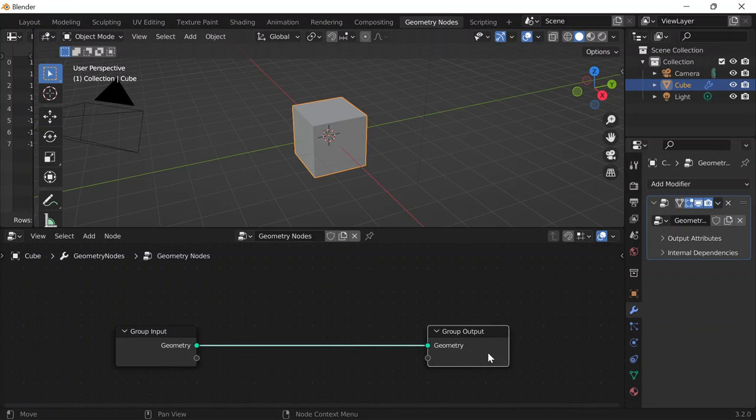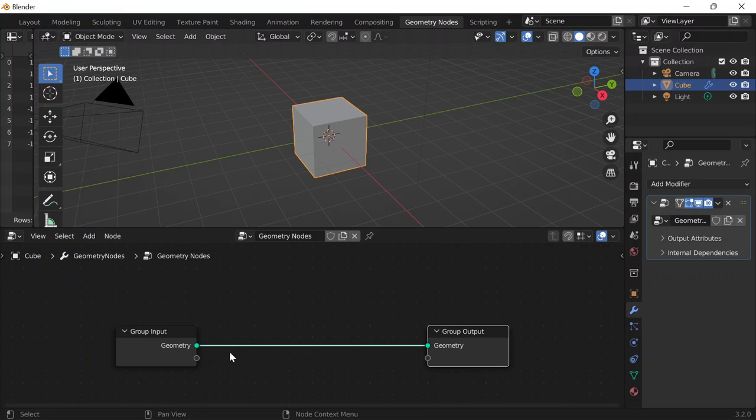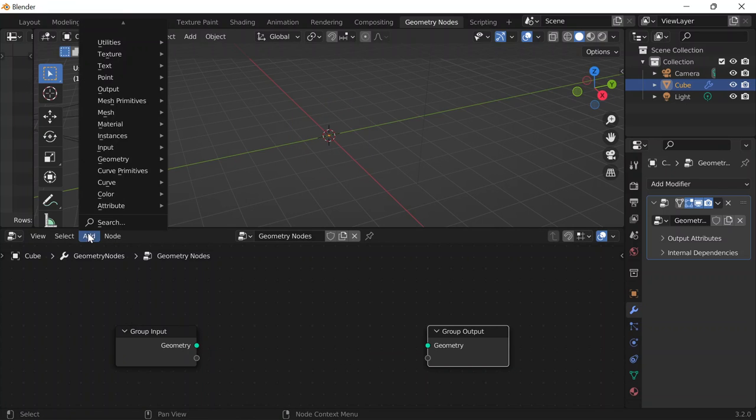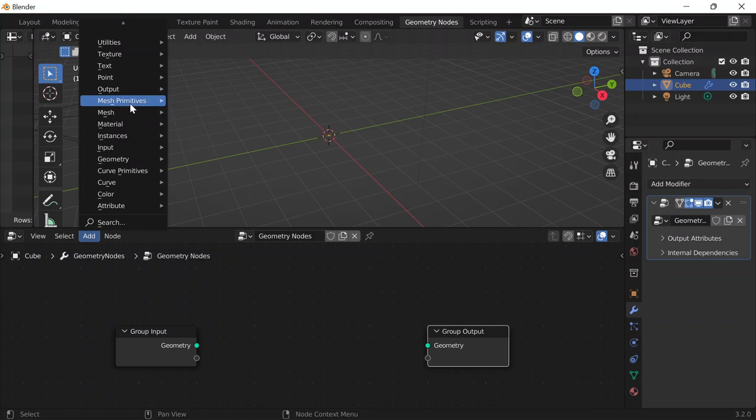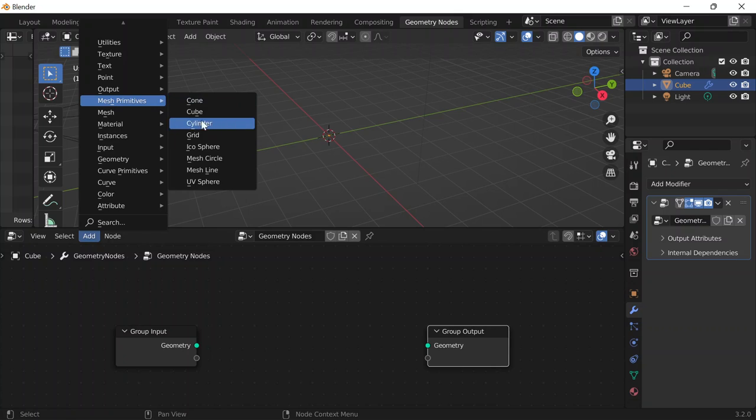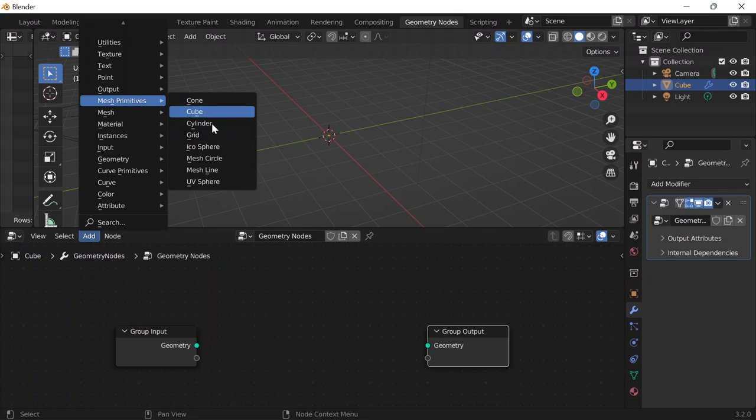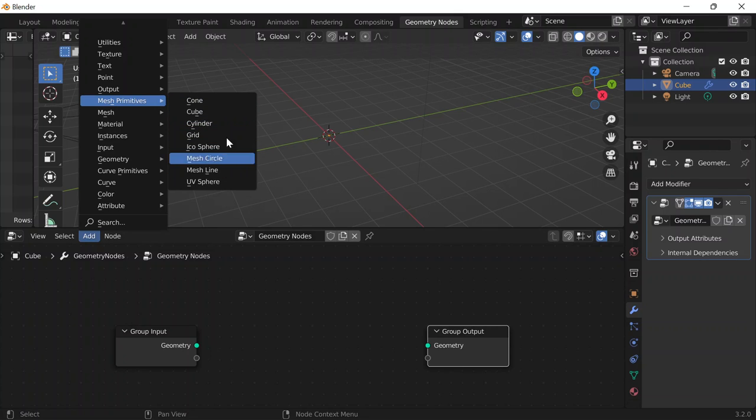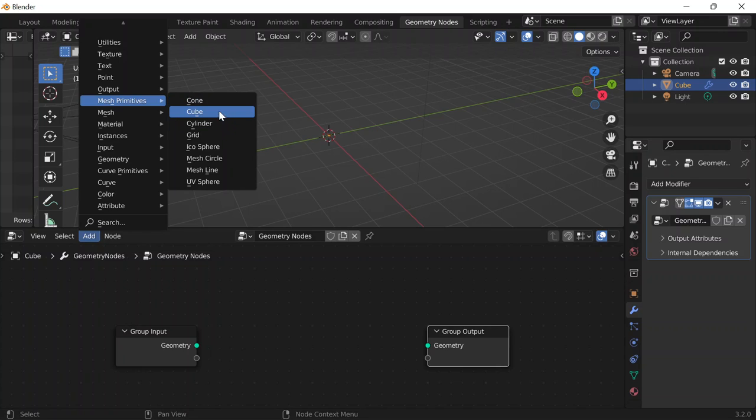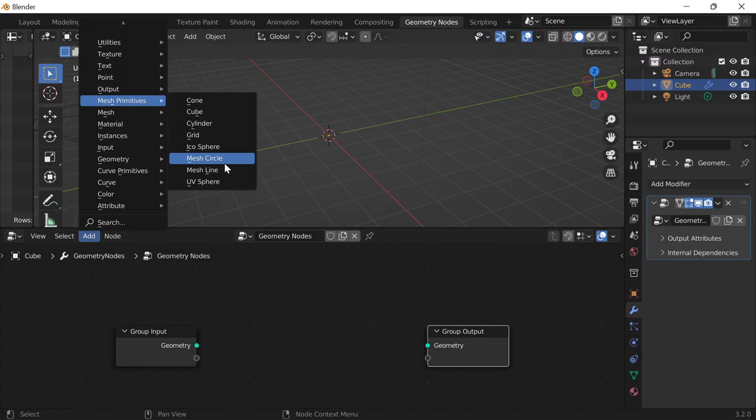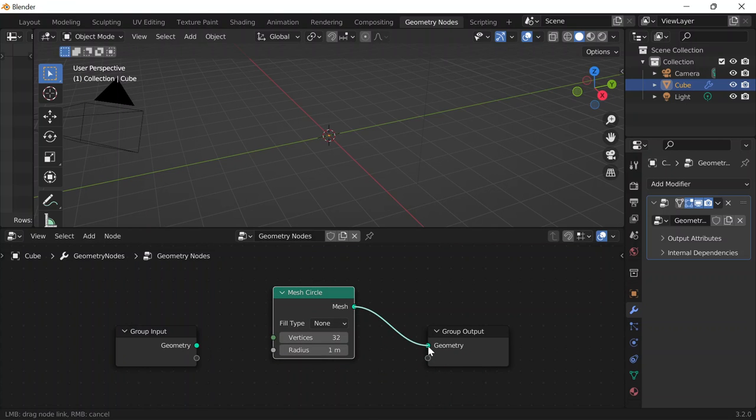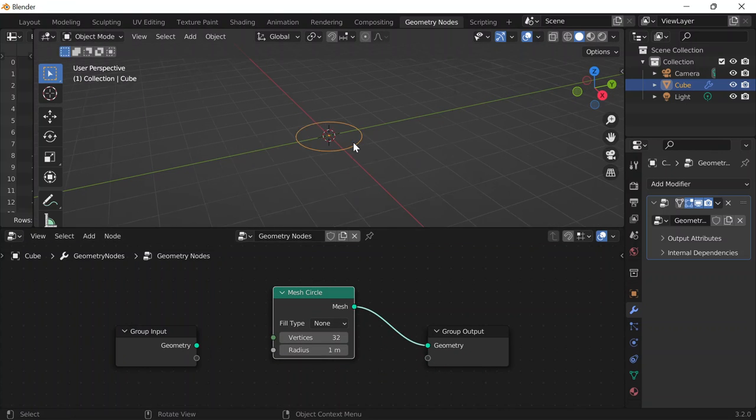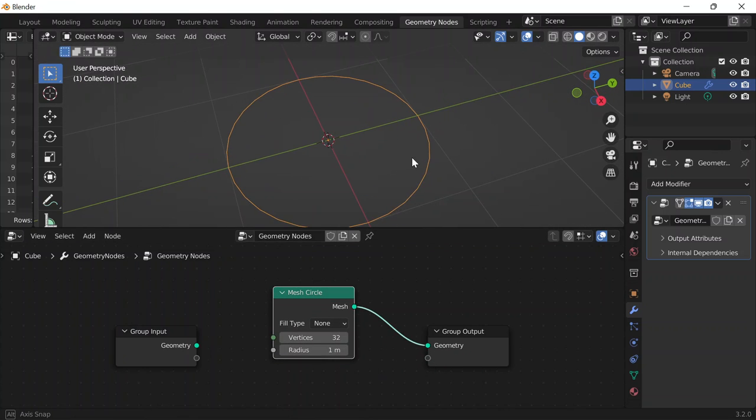Geometry Nodes, again, we have Input, Output. But I'm going to get rid of my input and I'll do Add and I'll go to Mesh Primitives. Yesterday I focused on Mesh Line. The day before I did a cone, but not really. Do I want to do circle? Maybe circle. Have that there, connect the mesh to the geometry, and we have a circle.